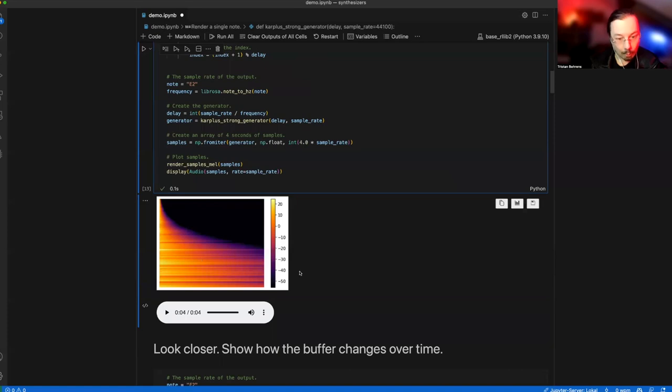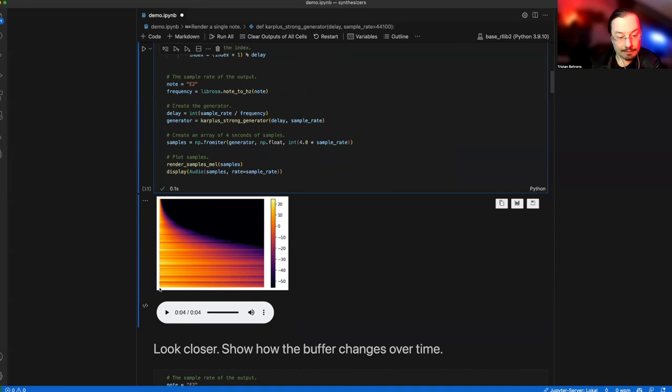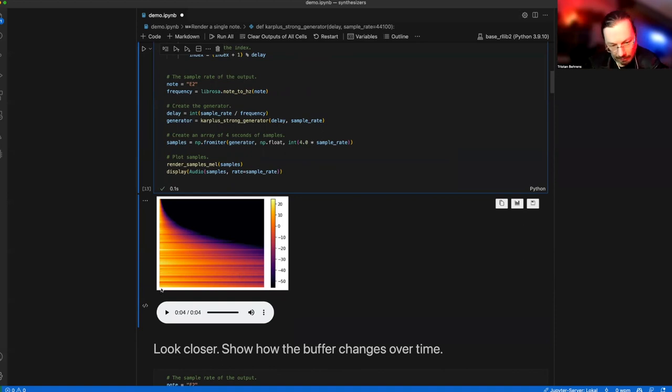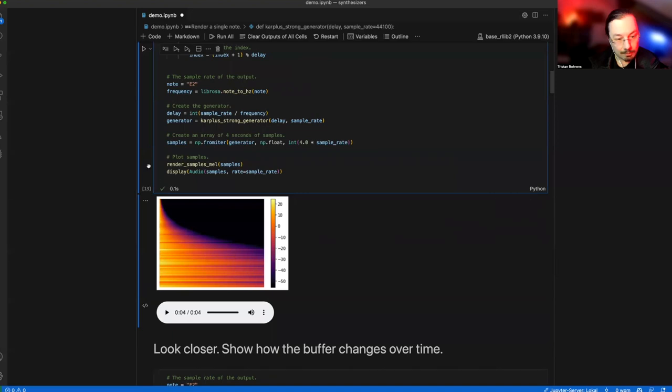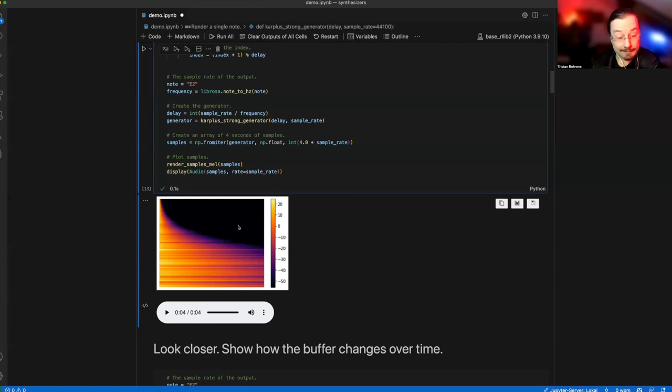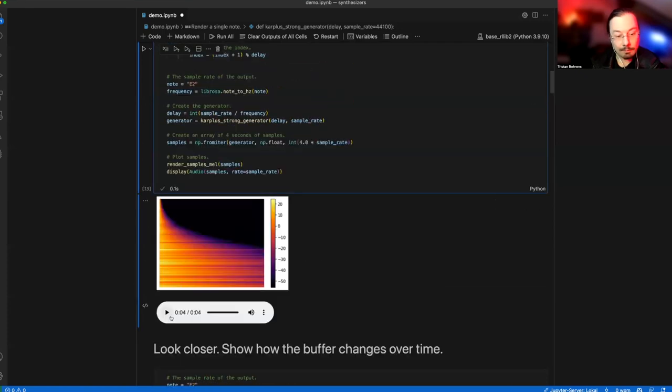Here is the rendering, this is the mel spectrogram. The x-axis from left to right is time, the evolution of the sound over time. From bottom to top you have the frequency, lowest at the bottom, highest at the top. You see the frequency spectrum evolving over time. It loses something. Color is the intensity, where orange is the highest intensity.